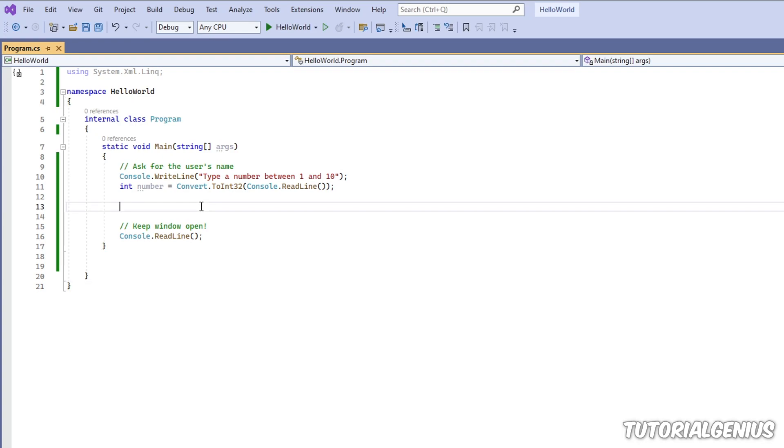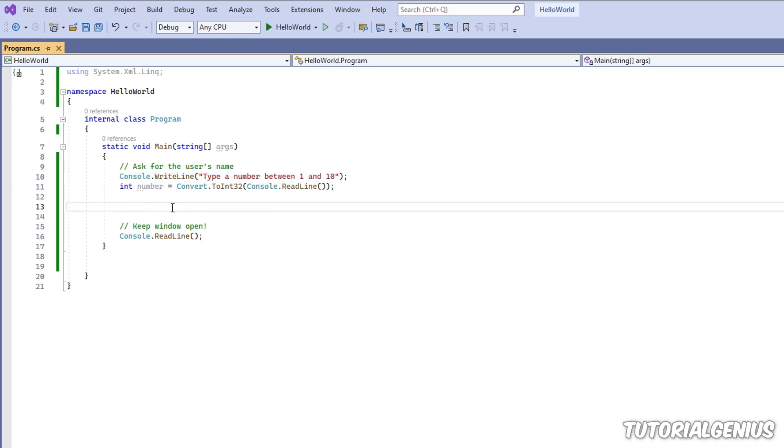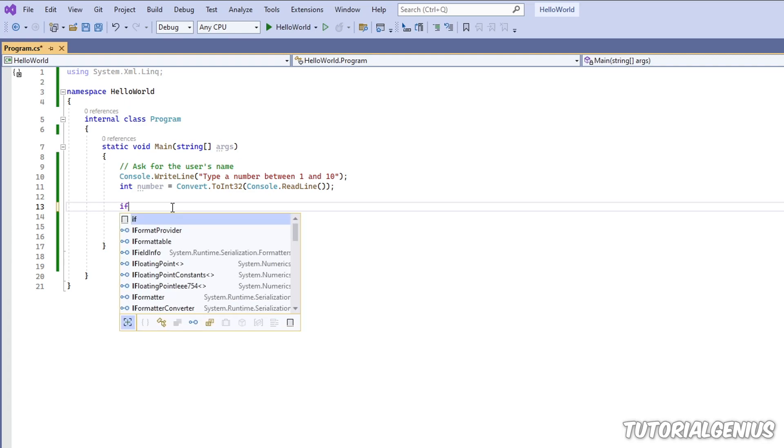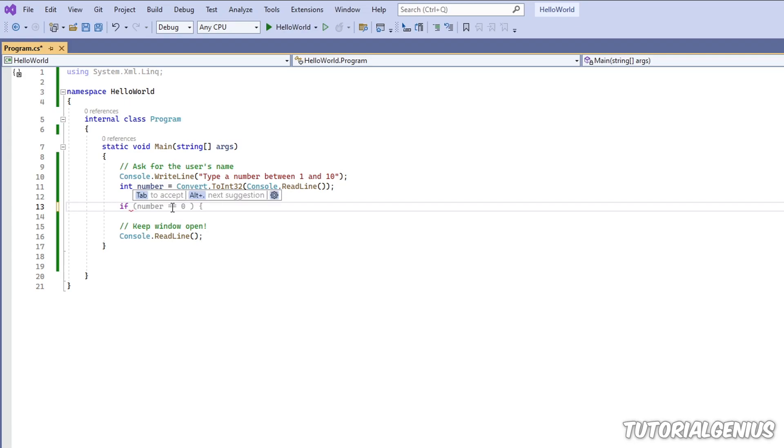We're asking the user for a number between one and ten. If the user enters a three or a seven then they've won the lottery. So let's have a look how we can implement this. If you say the sentence out loud it's pretty much telling you what you need to do.